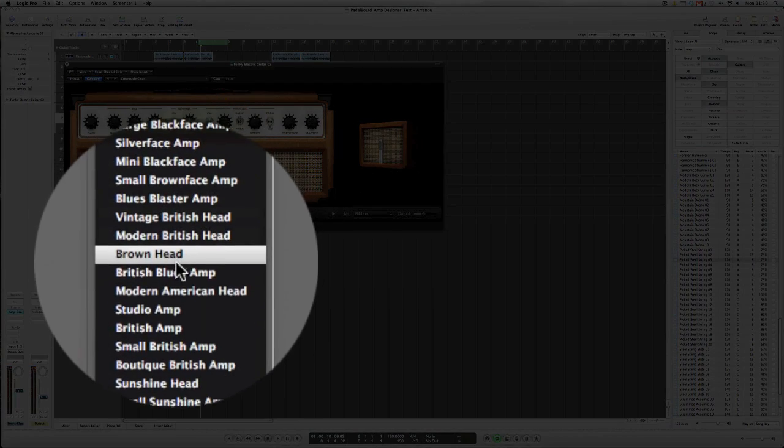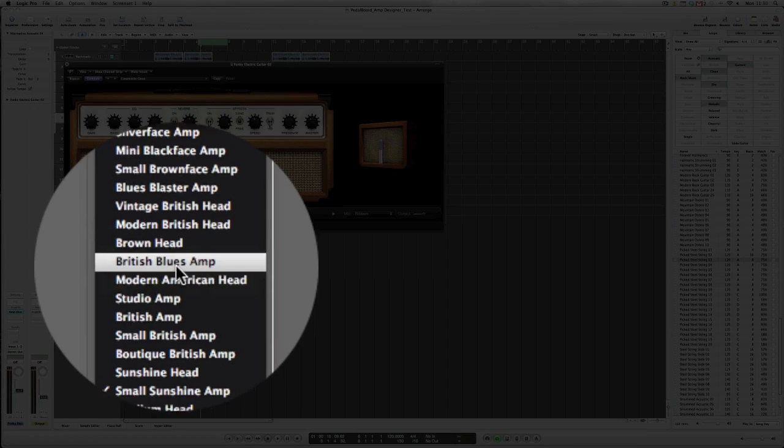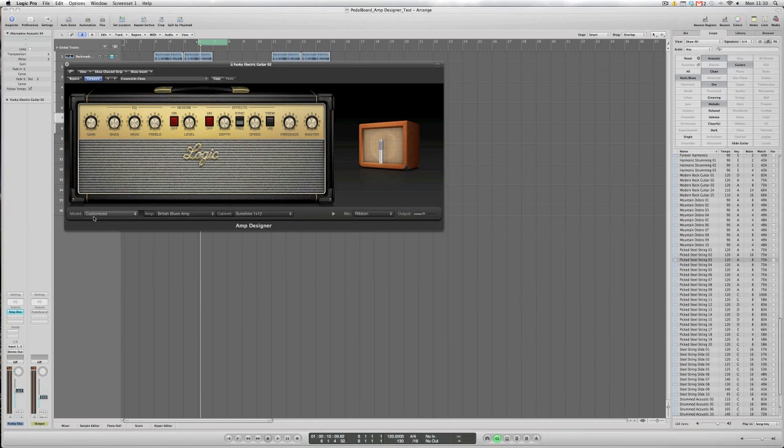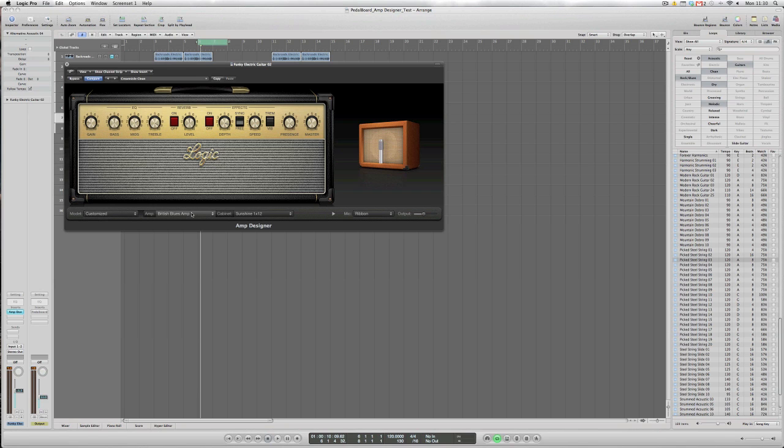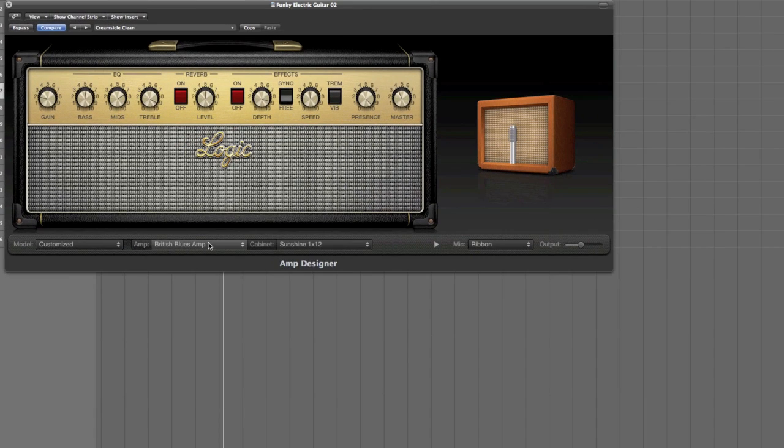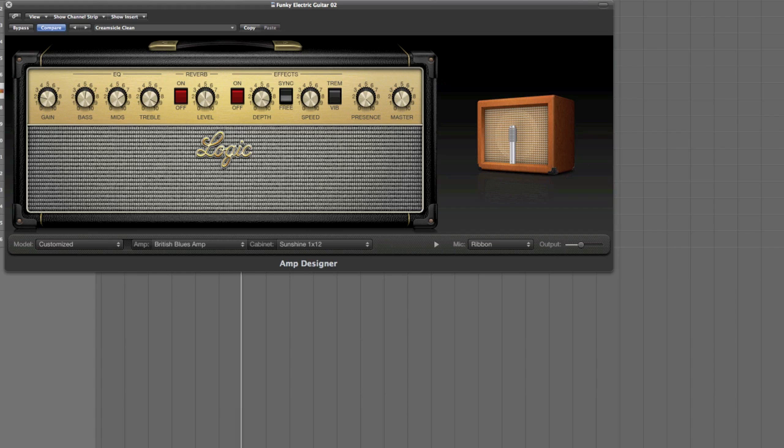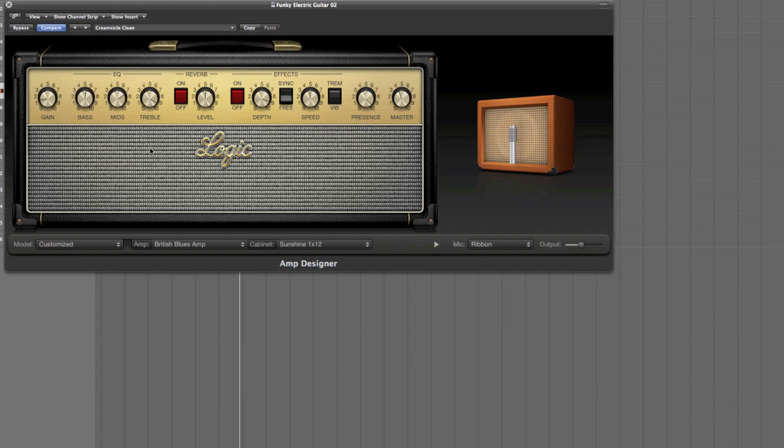So let's try a British Blues amp on this one. You can see immediately that the model now becomes customised, because we're changing the actual configuration of setup here. So the British Blues amp is going to give us this. It's quite a powerful, gritty sound.